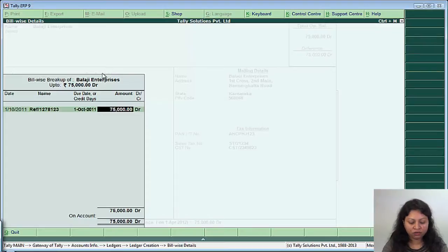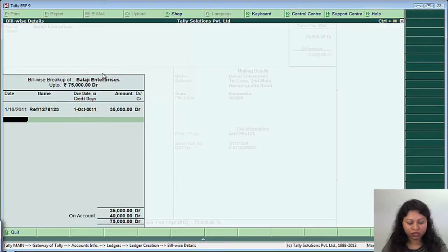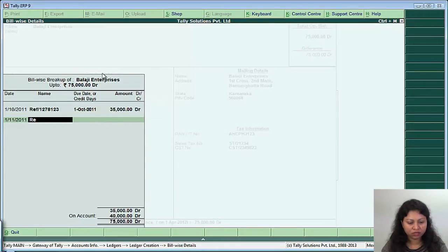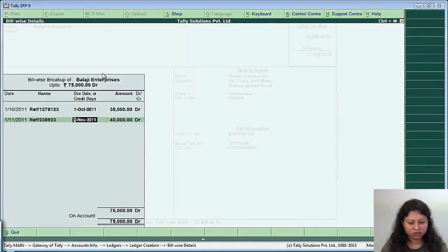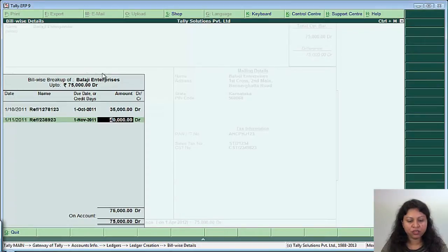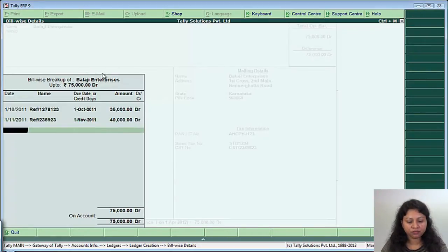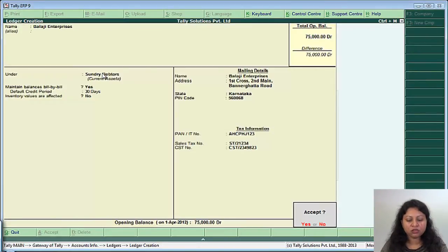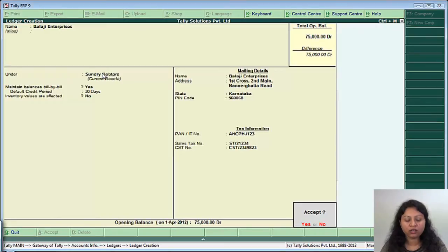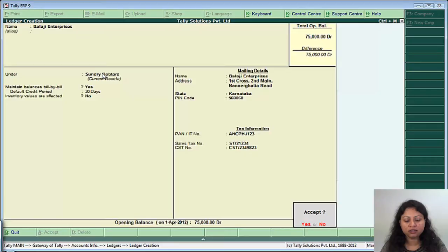So say on 1st of October, there is a bill pending of say 35,000 and one more bill of 1st of November having a reference number 238923 of Rs. 40,000. So this is how you allocate the opening balances to the party as well as assign the bill wise references.